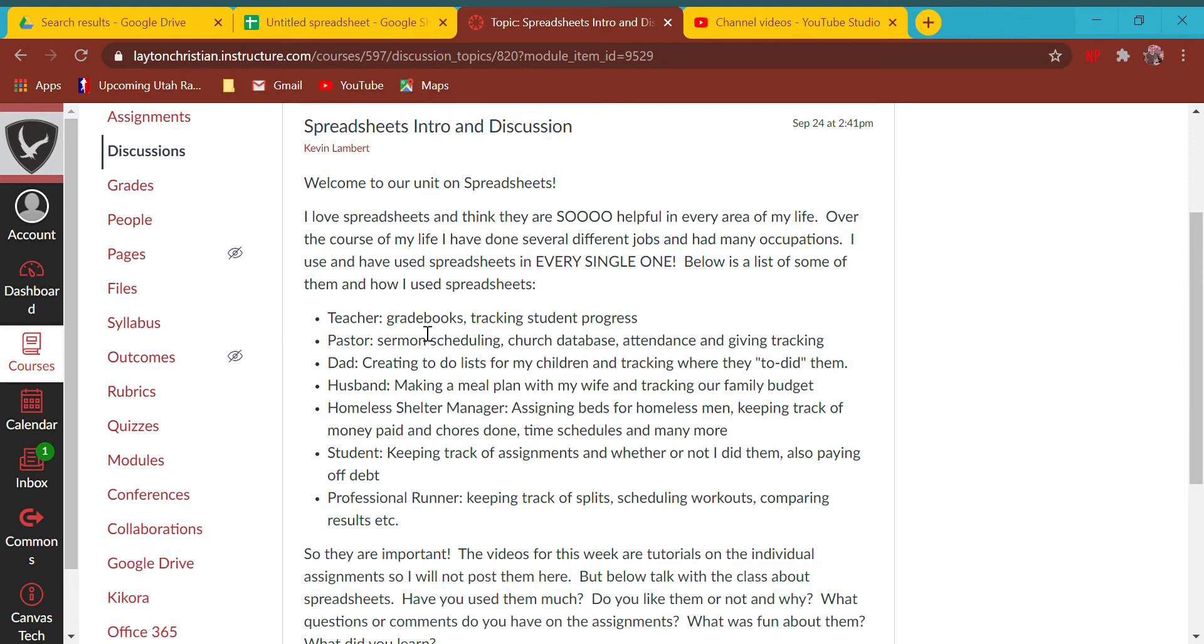I managed a homeless shelter where I assigned beds for homeless people, kept track of money, and time schedules for my employees. When I was your age, I kept track of my assignments on a spreadsheet. I'm a runner and I keep track of all my workouts using spreadsheets.